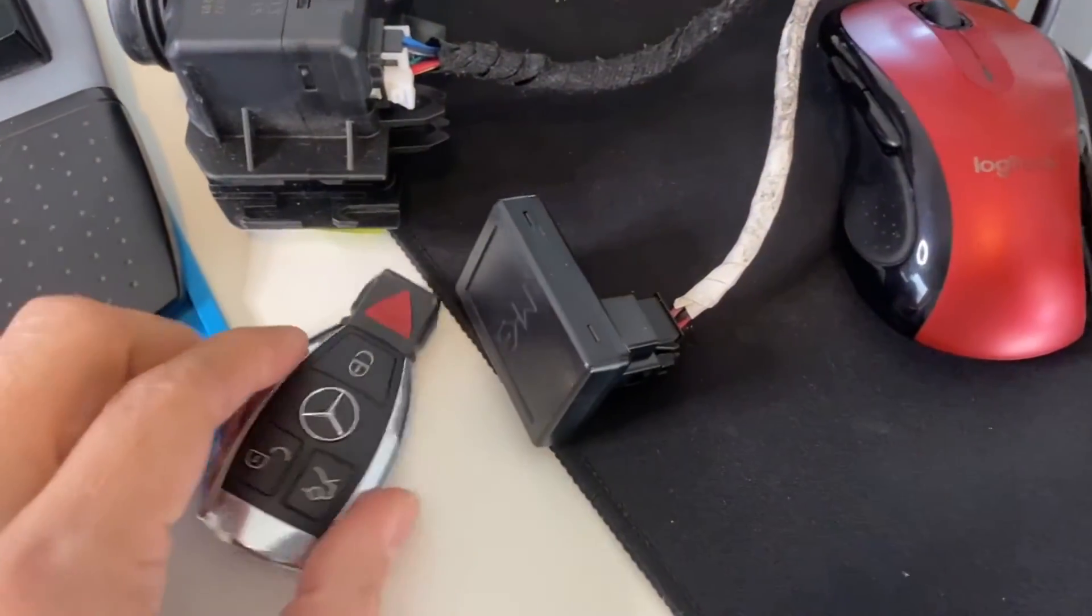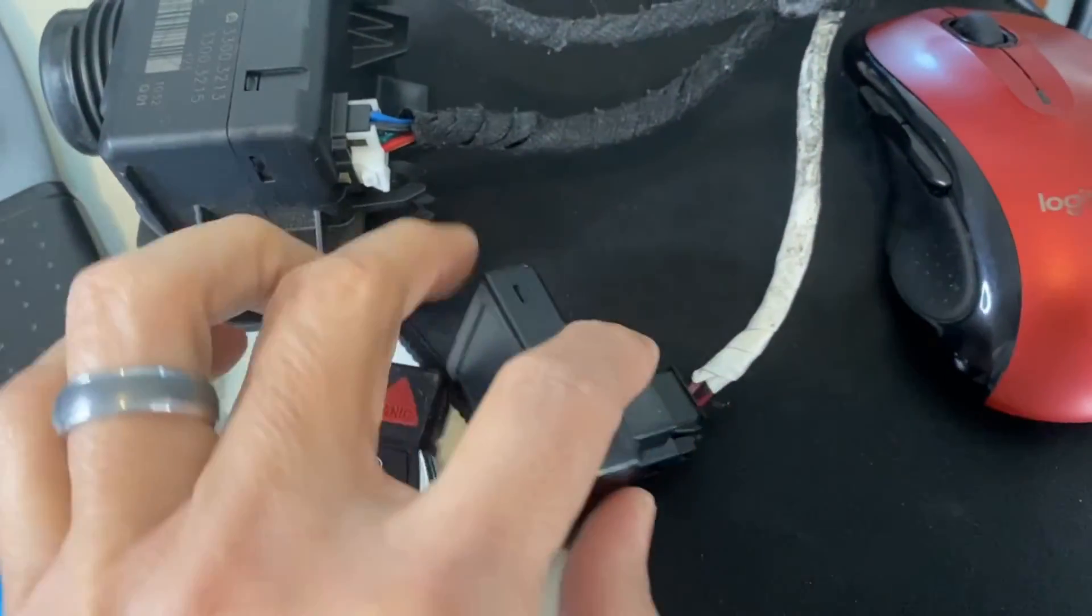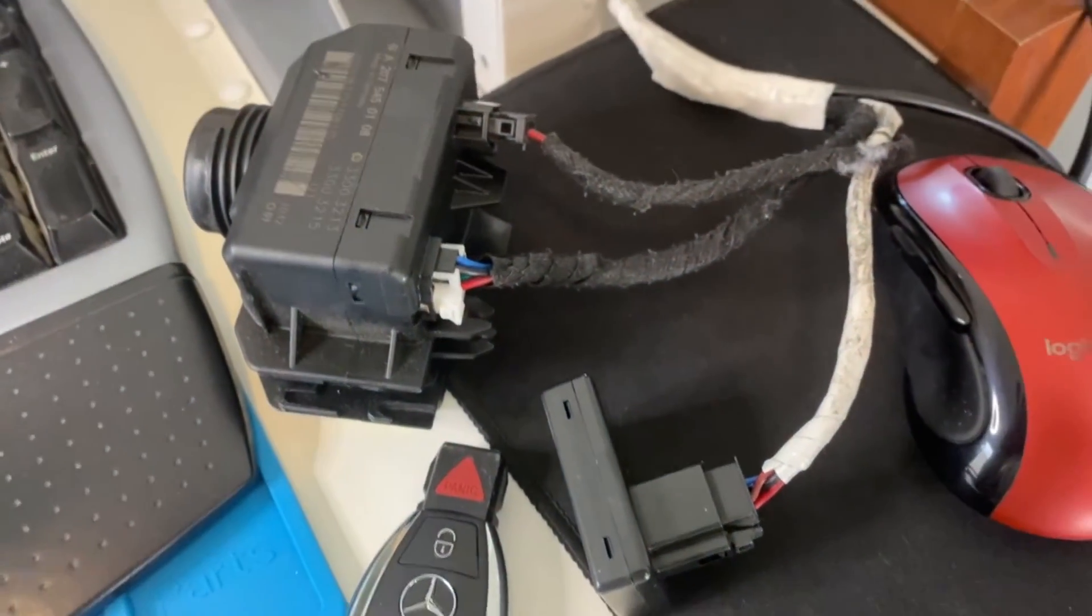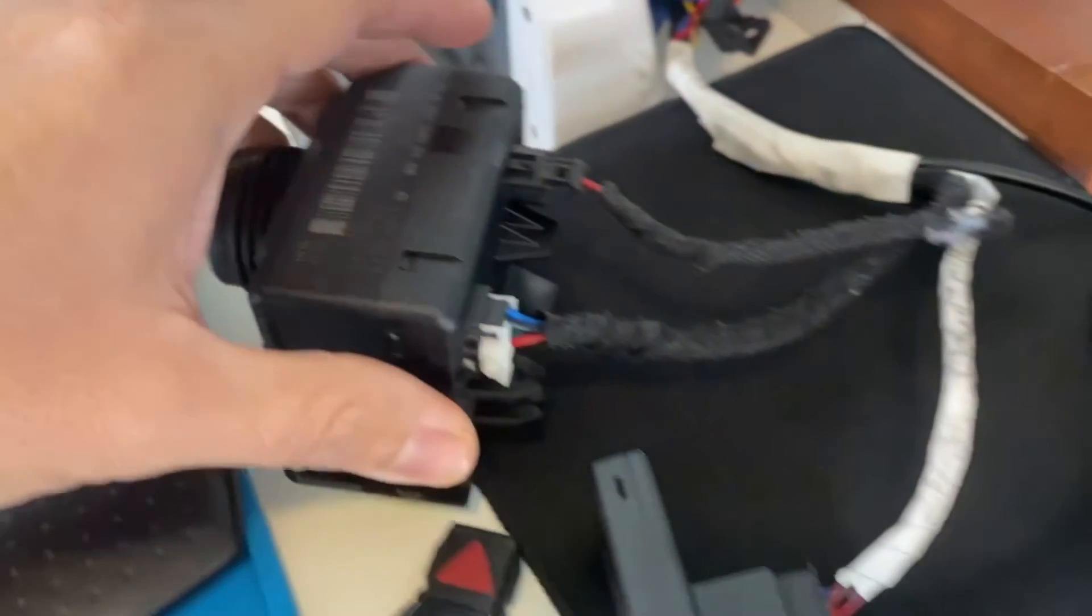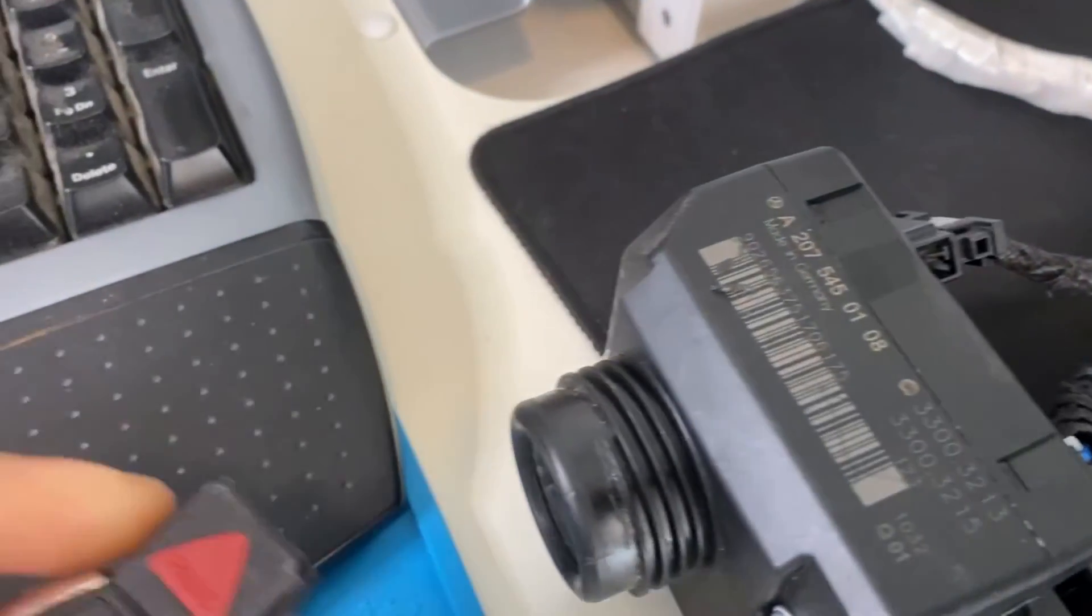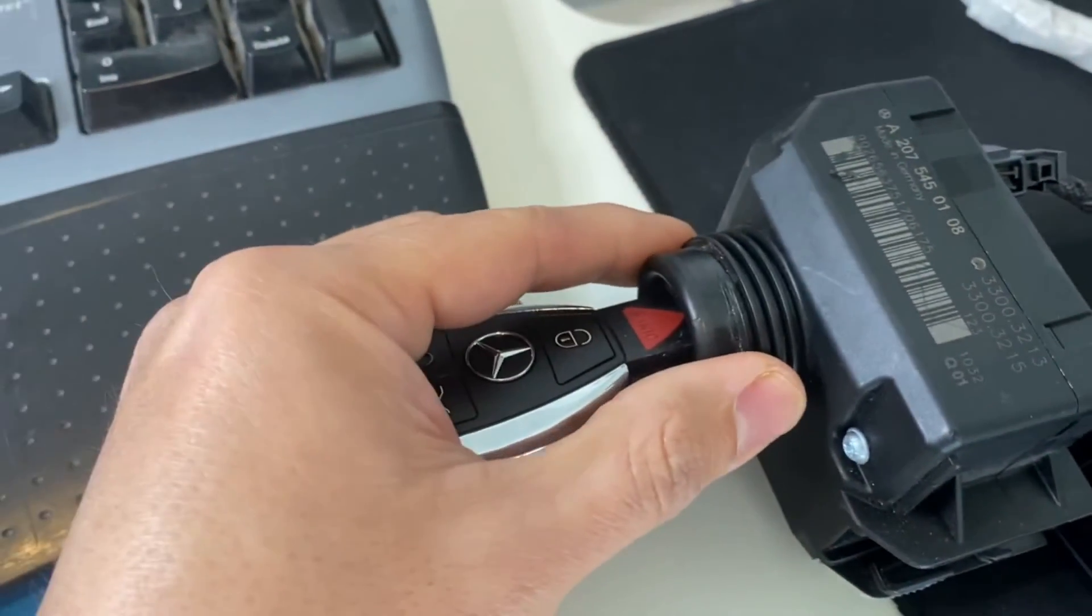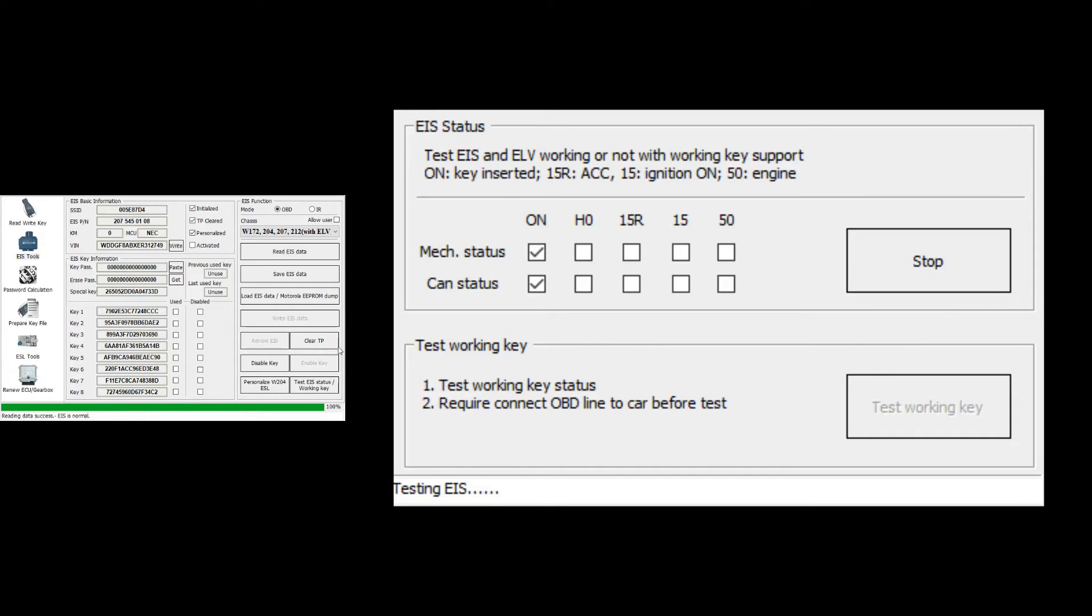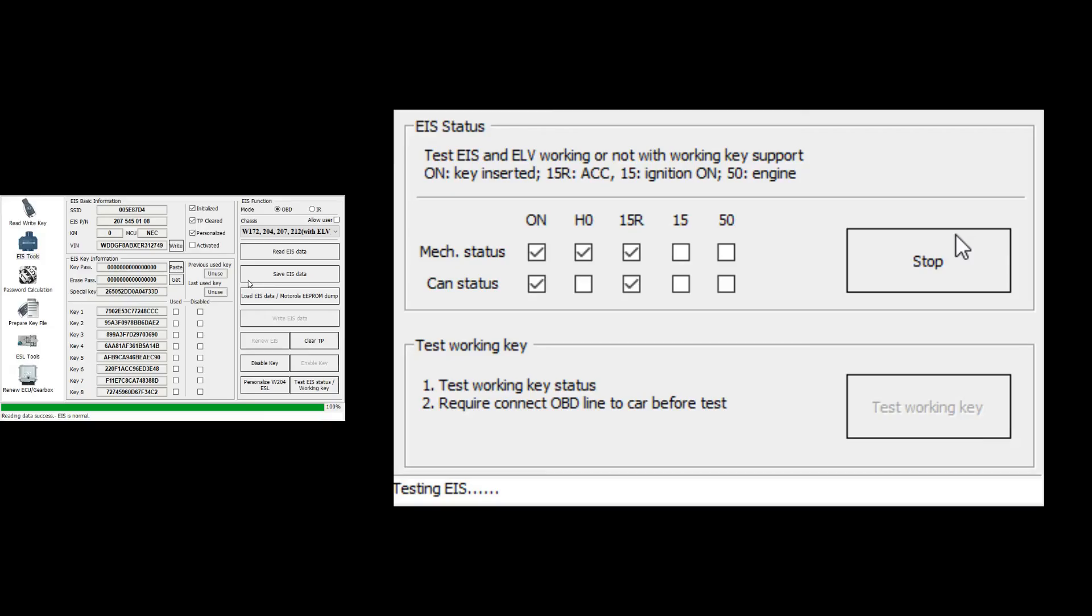Okay, so here it is. This is a new key just programmed to the EIS, the donor EIS, and this is the emulator that I'm just using temporarily so that we can activate this. And we're going to check to see if it works. So here we go. We have our screen up. This is the key test window. I'm going to stick the key in the ignition switch now, and we should see this pop up on the working key window. Okay, and we see now that we have CAN status. Okay, now let me turn the key to position one. And we can see now that we have a check on circuit 15R, two checks, one from mechanical status and one for CAN status.